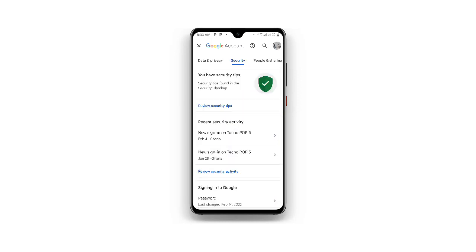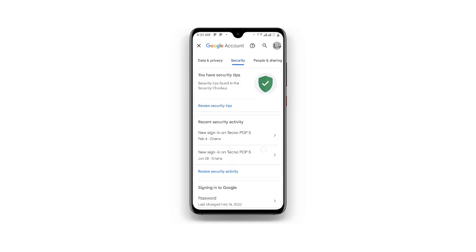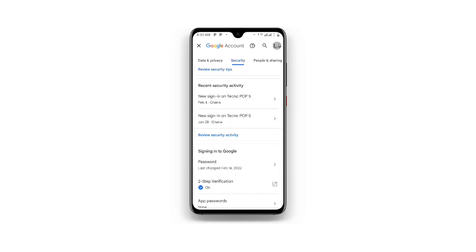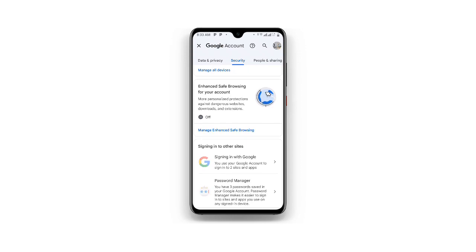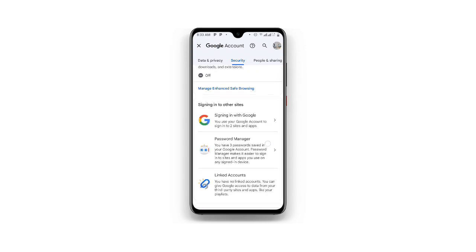Now once you click on Google Account you can see your account. Just click on Security, and once you click on Security just scroll down. And once you scroll down you can see Password Manager — just click on Password Manager.